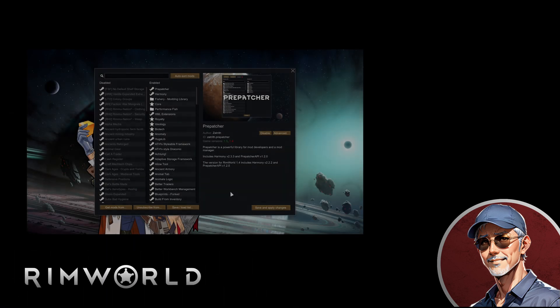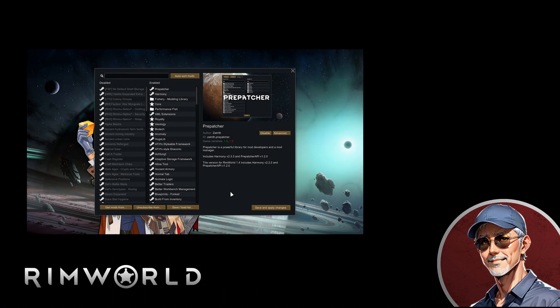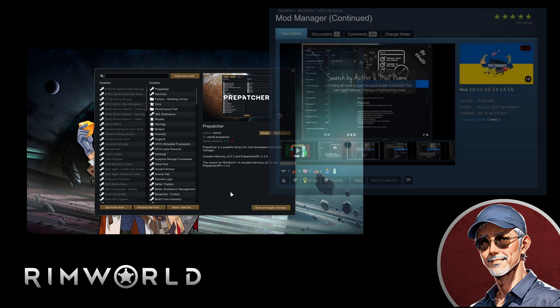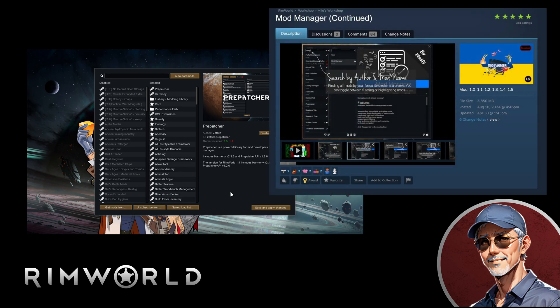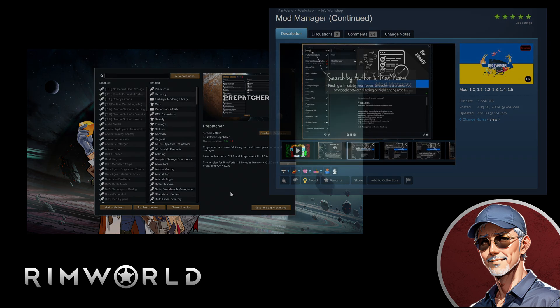The built-in mod manager for RimWorld is very bare-boned and available workshop mods that make improvements still lack many crucial features. The best choice for managing a mod list that could stretch into hundreds of individual mods would be an external mod manager. That's where the real power lies.